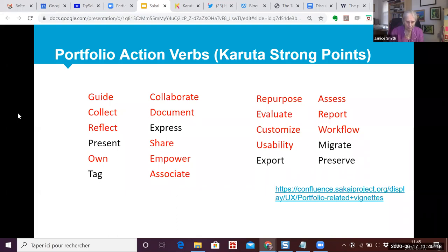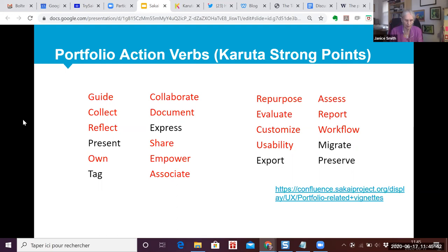The Karuta open source portfolio was developed in the spirit of the open source portfolio tools in Sakai. From the beginning, the Karuta project strived to capture the functionality identified by the portfolio action verbs. The strong points of the Karuta open source portfolio suite version 3.0, to be released this summer, are illustrated by the action verbs in red. As Karuta continues to develop and additional user needs are identified by adopting institutions, more of the functionality represented by the portfolio action verbs will likely emerge.